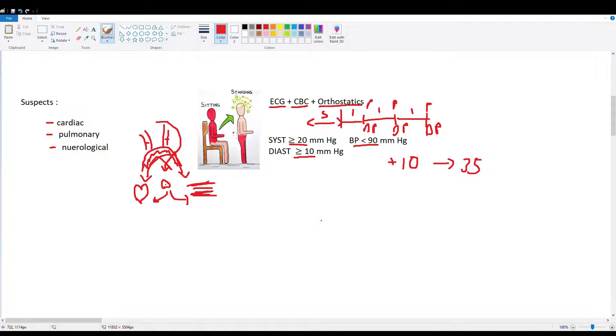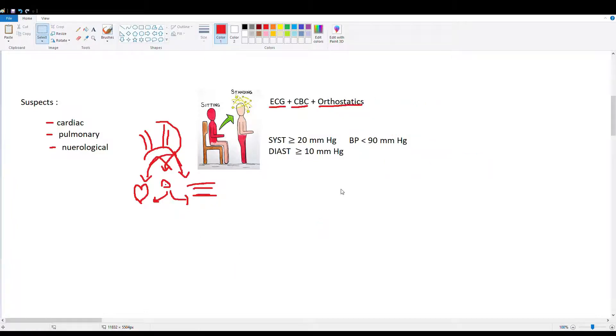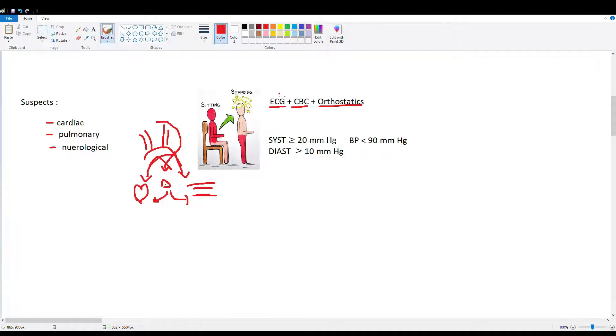So the baroreceptor response is something that's very important in maintaining our perfusion to our brain when we stand up. As you can see in this diagram over here to the right, the blood flow goes to your legs. And in order to compensate, we're increasing pressure by increasing heart rate, by increasing catecholamine production and by constricting your arteries. The three things you want to look for in syncopal episodes and that most places will test are ECG, CBC, and orthostatics.